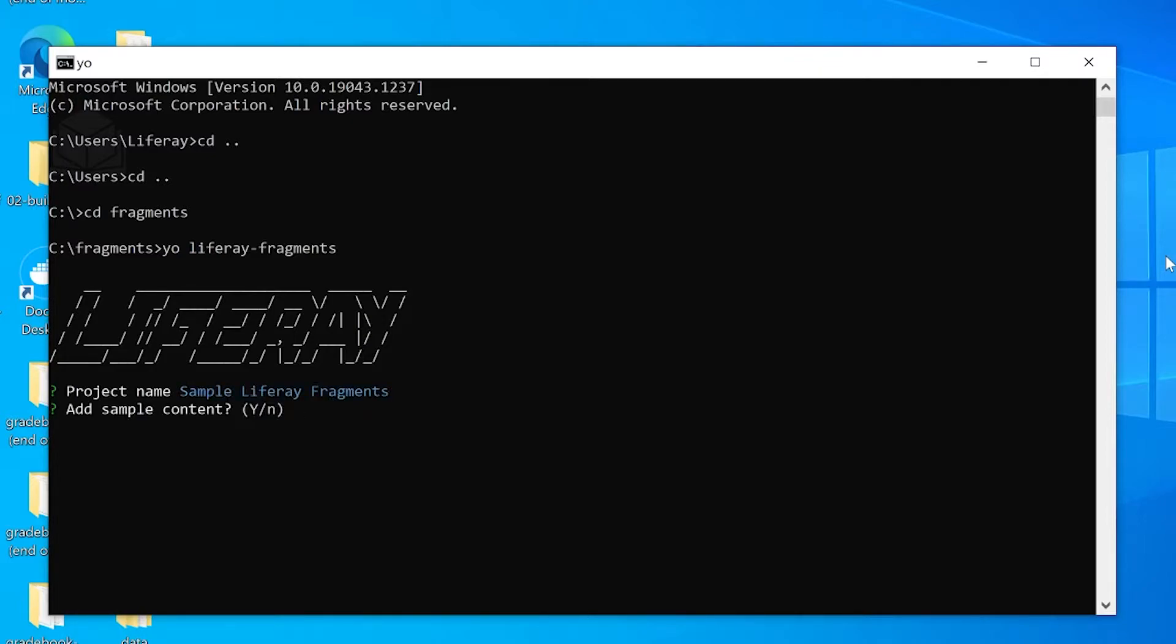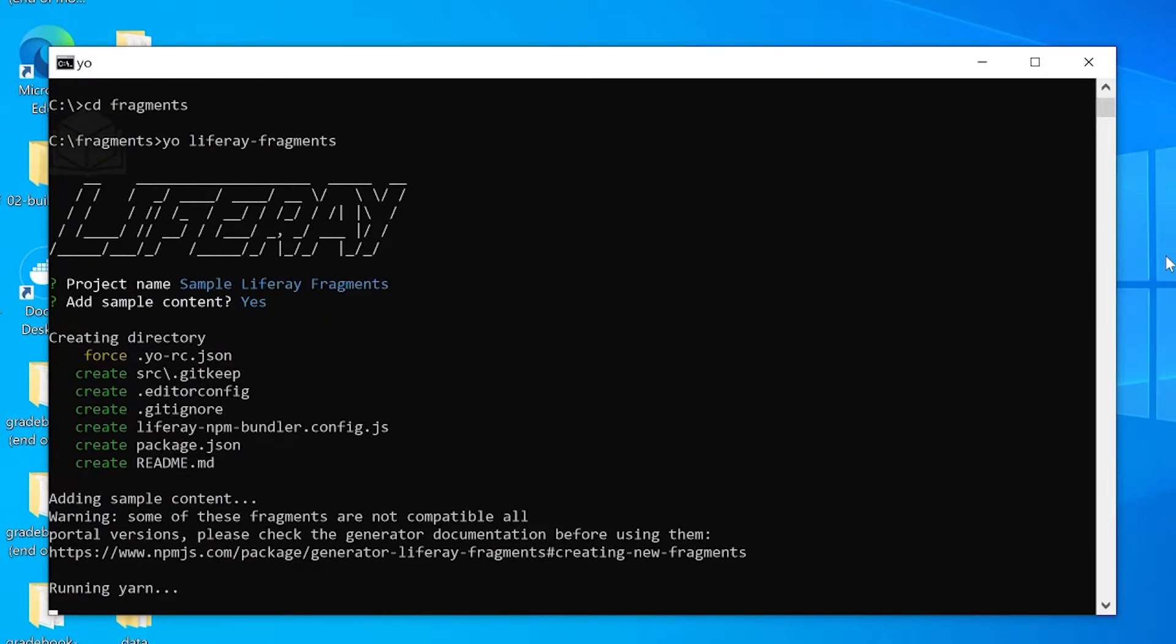We will want to add some sample content, so we'll type Y for yes. And at this point, it's going to go ahead and generate some sample content for us to use.